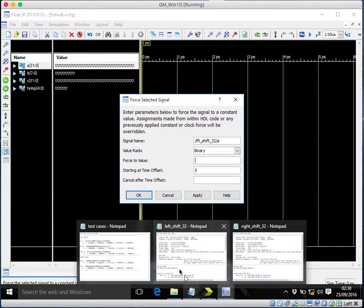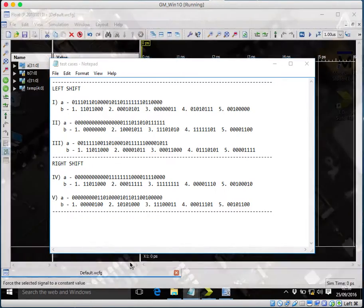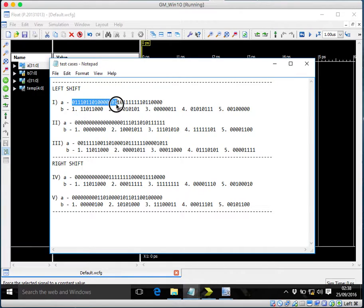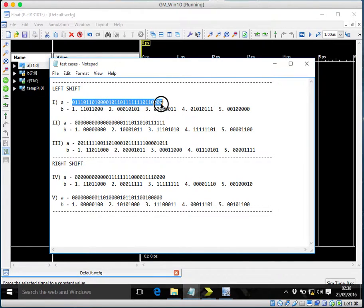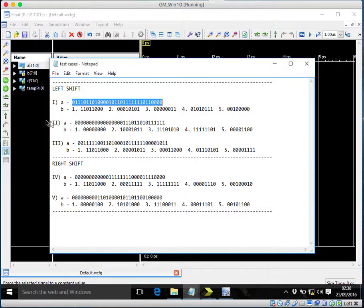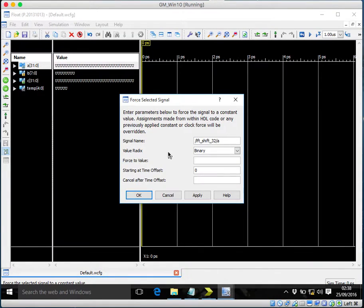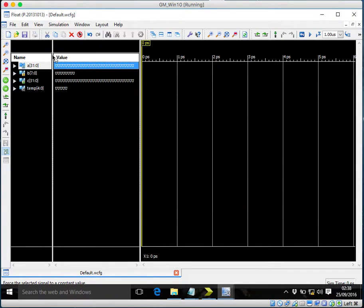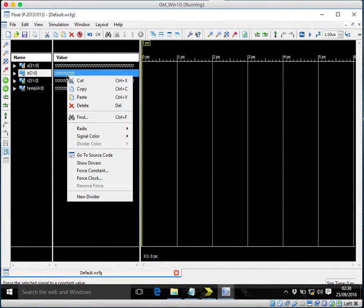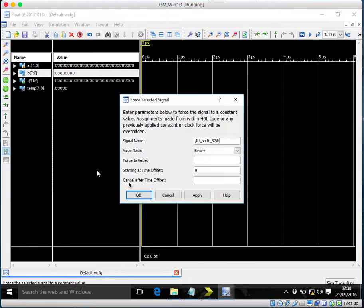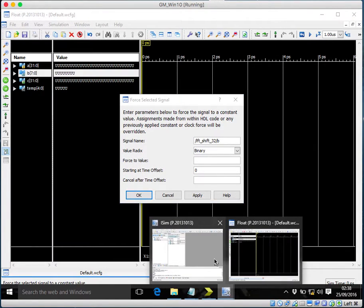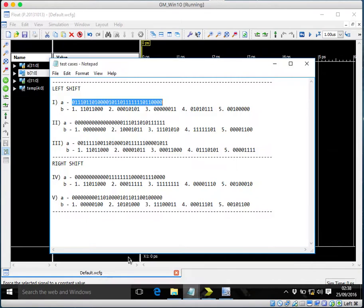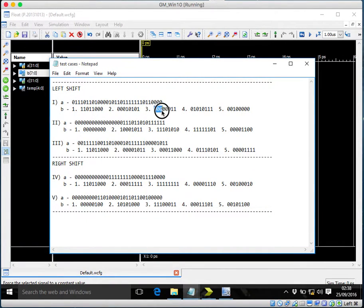So I have already made some test cases. Let's just quickly copy the values. Force constant. I'll be trying something simple.